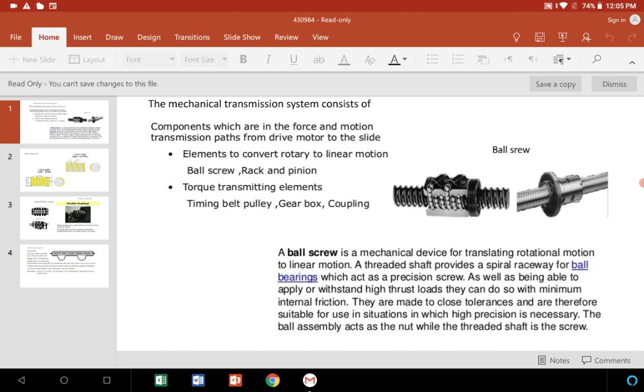The ball assembly or recirculating screw assembly consists of a nut and threaded shaft. The threaded shaft is the screw, and the nut slides or rotates over the threaded shaft.